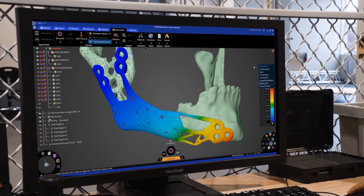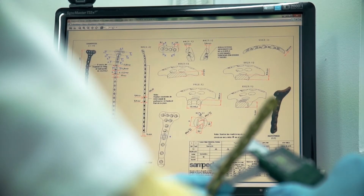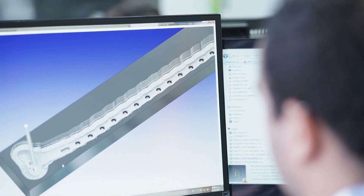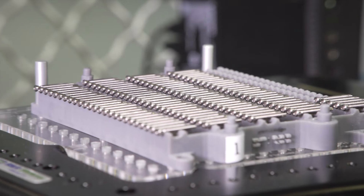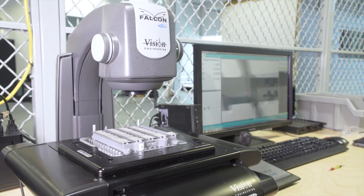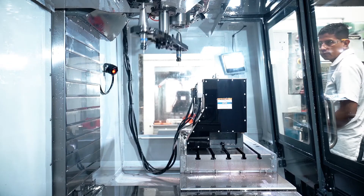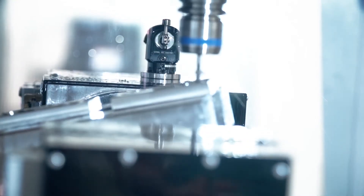The saying goes, practice makes perfect. But without a good feedback loop, you can actually practice the wrong thing and become very good at doing something wrong. That's why we rather say iteration makes perfection.